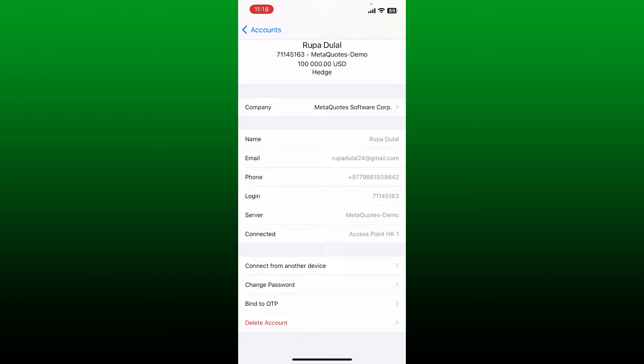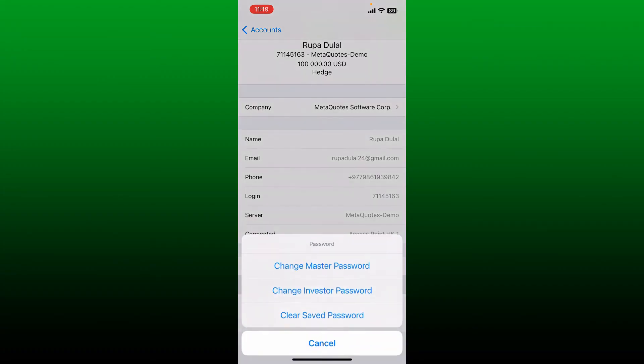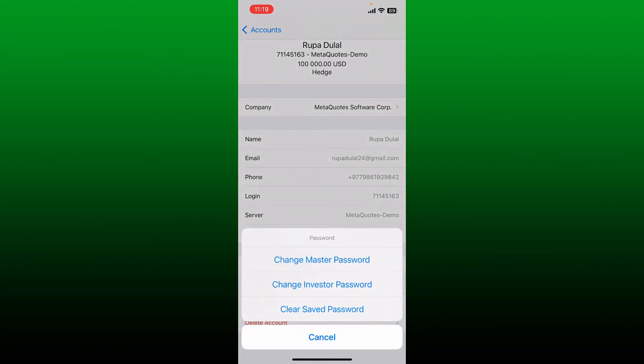Select the Change Password button from this page which should be located at the bottom. Now select the kind of password you are trying to change.